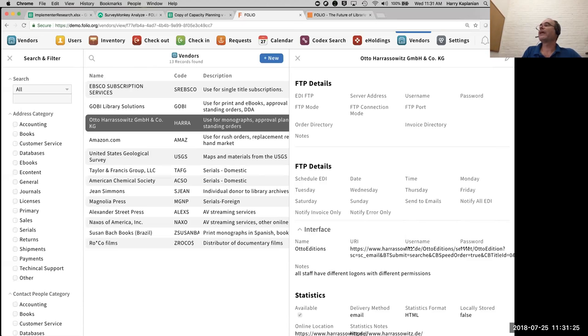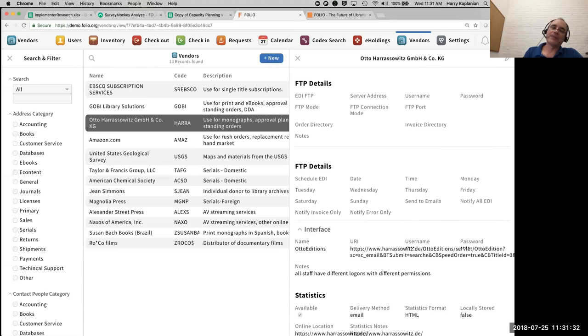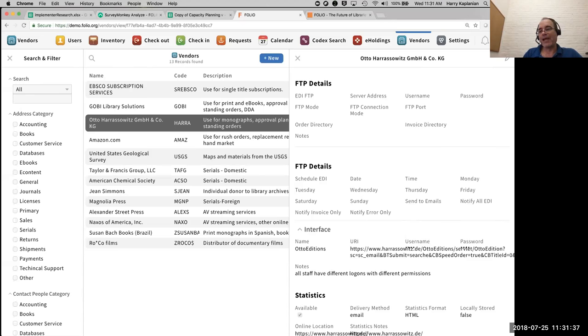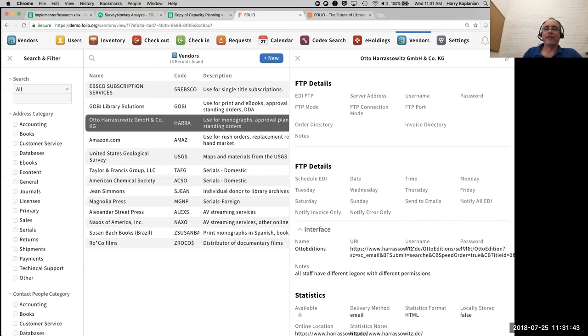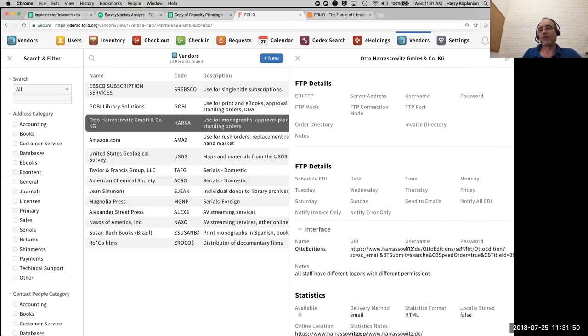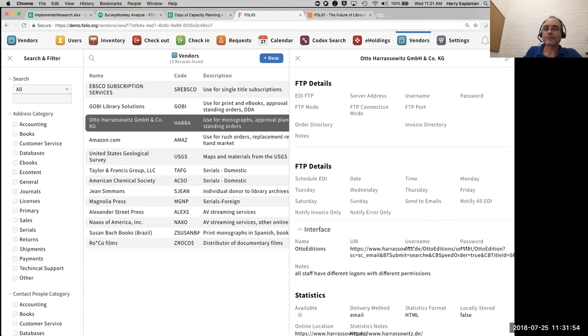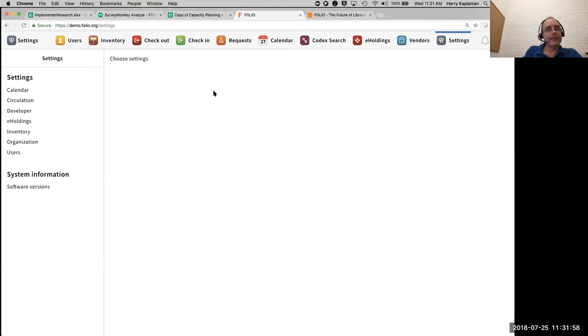And can loan history be archived? Loan history can be archived, although at this very moment, there isn't exactly an archive feature. That's something we expect to see in the future. However, that history, right now, can really accumulate for as long as any library wants.